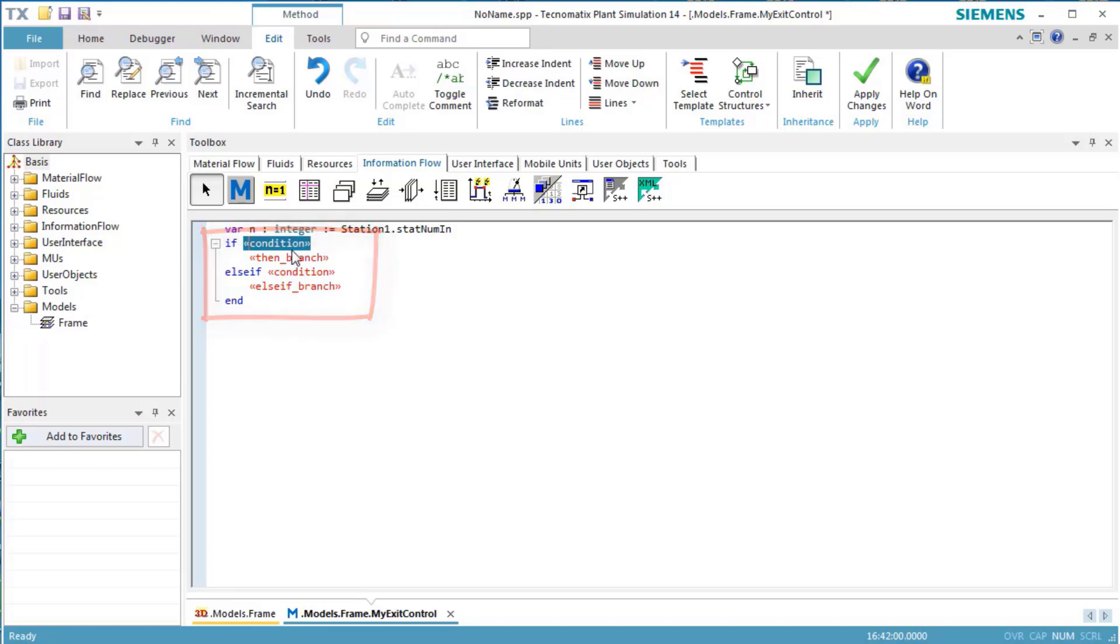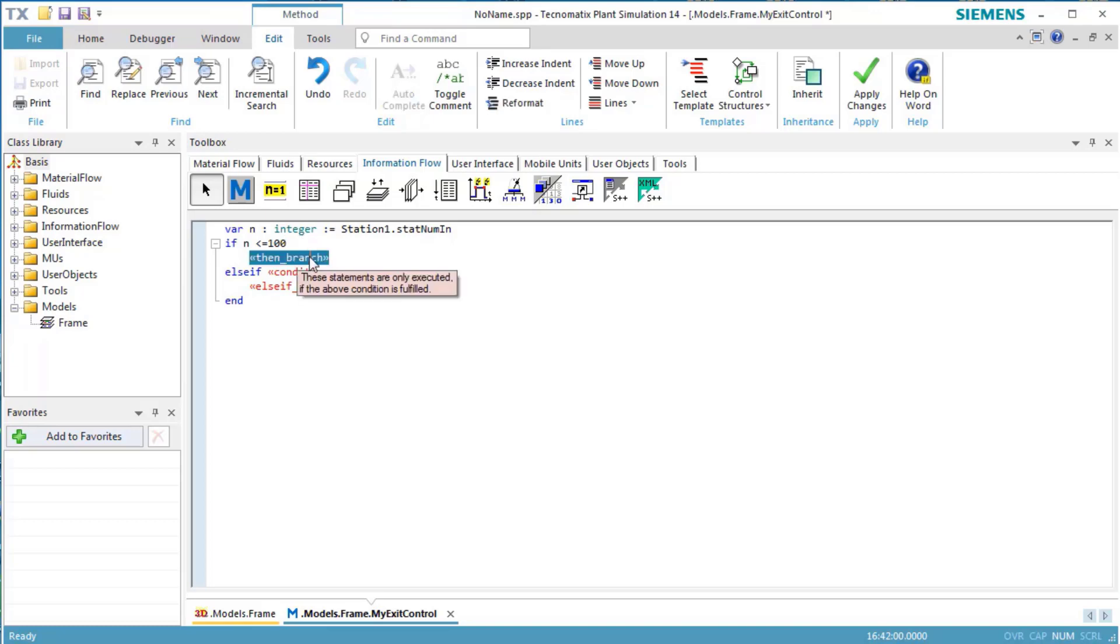First, we replace the condition with our condition, n less than or equal to 100. Next, we replace the then branch with at.move station2. The at sign in our source code denotes the part which is going to be moved. This statement moves the first 100 parts to the station, station2.